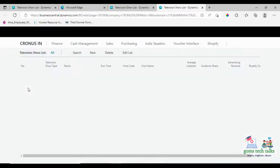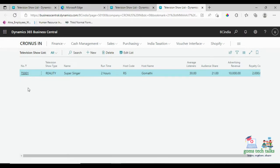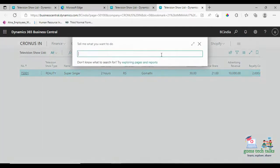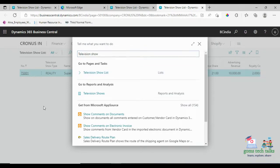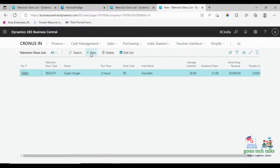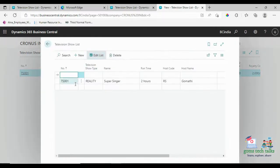Now let us see what is showing. This is the only record I have already inserted. If you want to see, you can just type and search for Television Show. Once you enter this, you can see the options you have — this is the Television Show List. Click it and it will come to this page, where you can click New to add a new record.